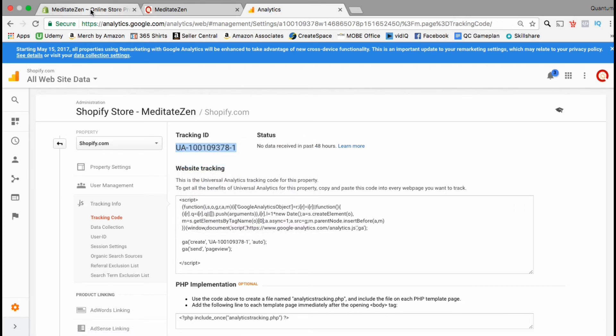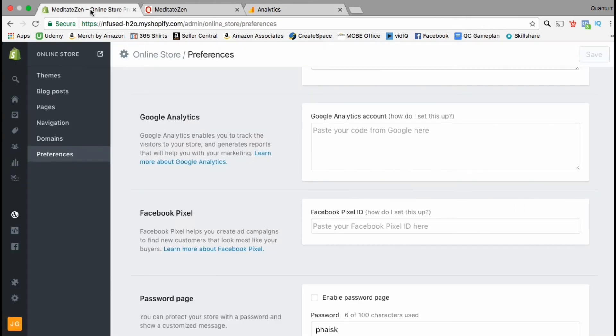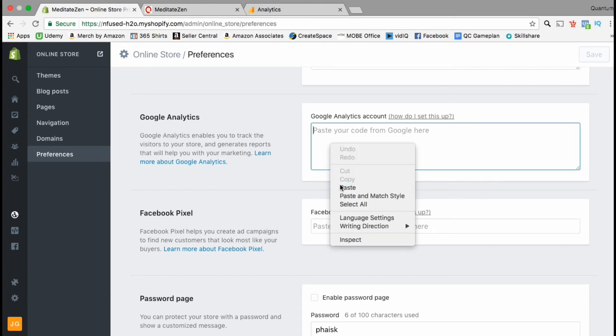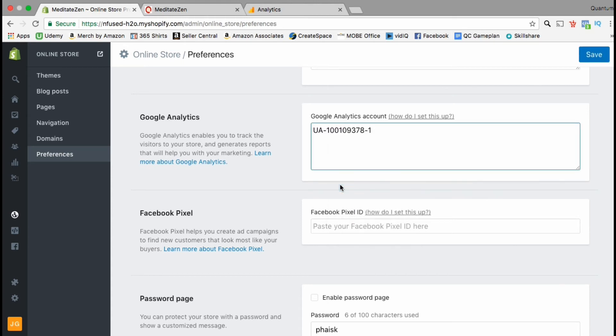In the preferences menu go ahead and paste your tracking ID into the Google Analytics account box. Once you've entered your tracking ID go ahead and click the blue Save button.